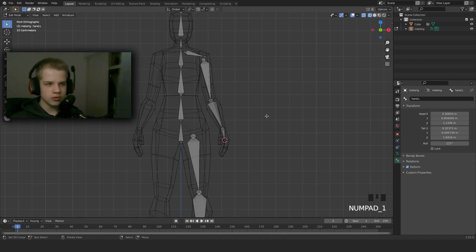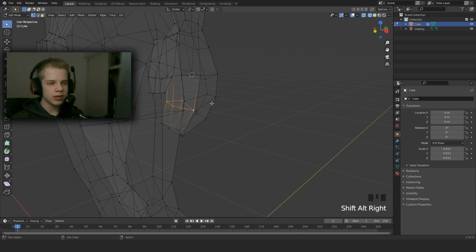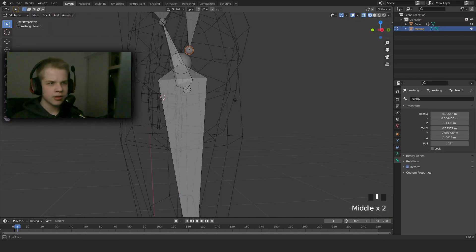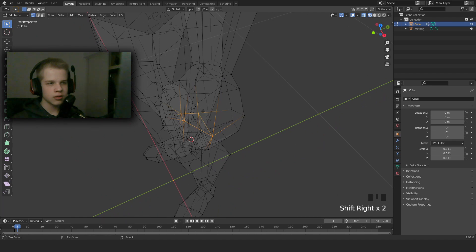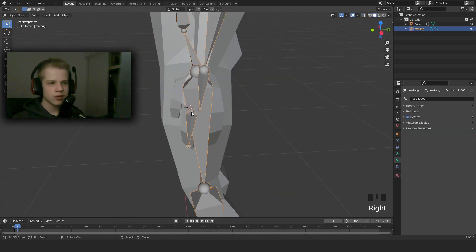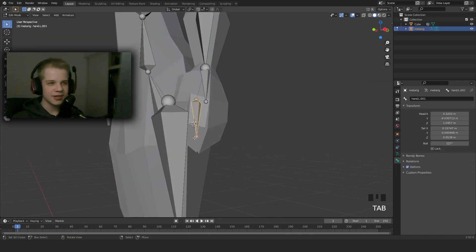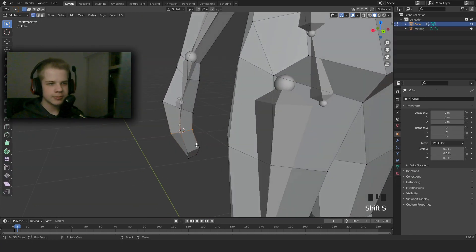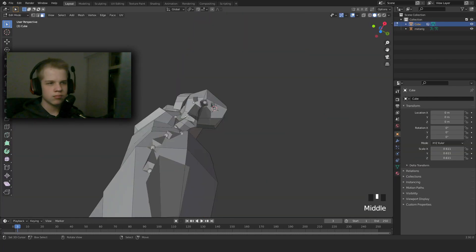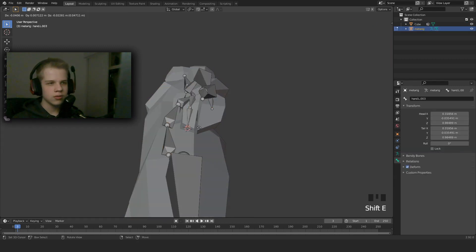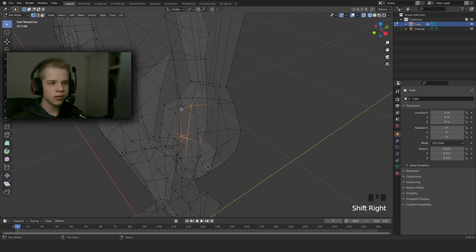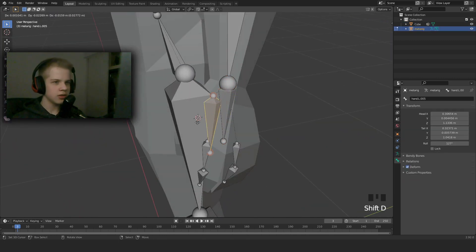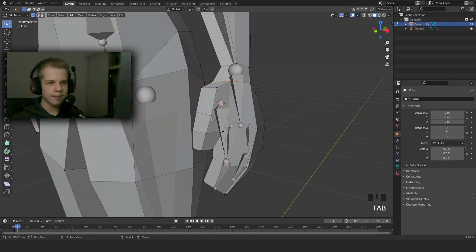So now we are going to do the hands. We're going to select this edge. We're not going to extrude, we're going to select this, Shift+D. Then we're going to select these four up here, the front and back. Same thing, Shift+S, cursor to selected. We're going to be using Shift+S a lot. Then we select the face. Same thing. Extrude for the other side. Thumb is the same thing.